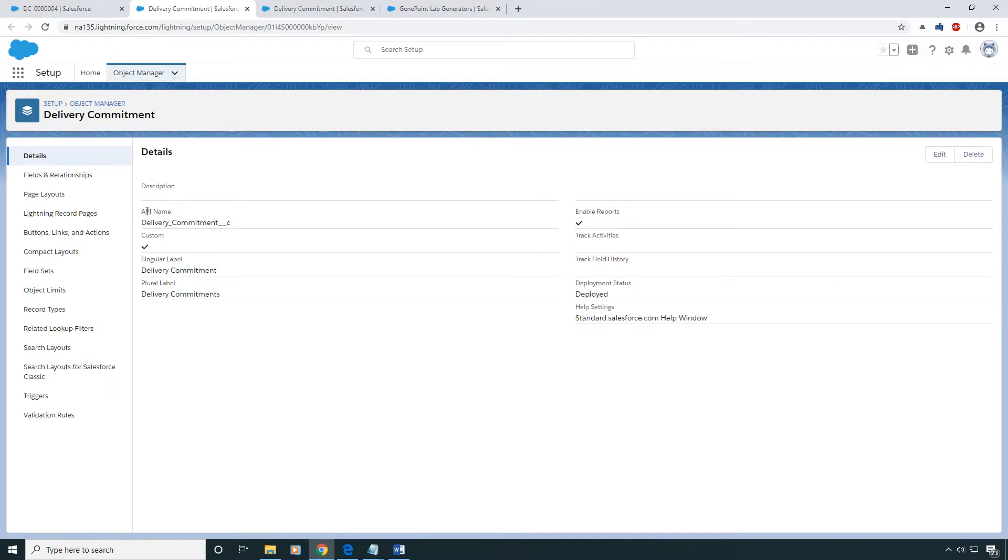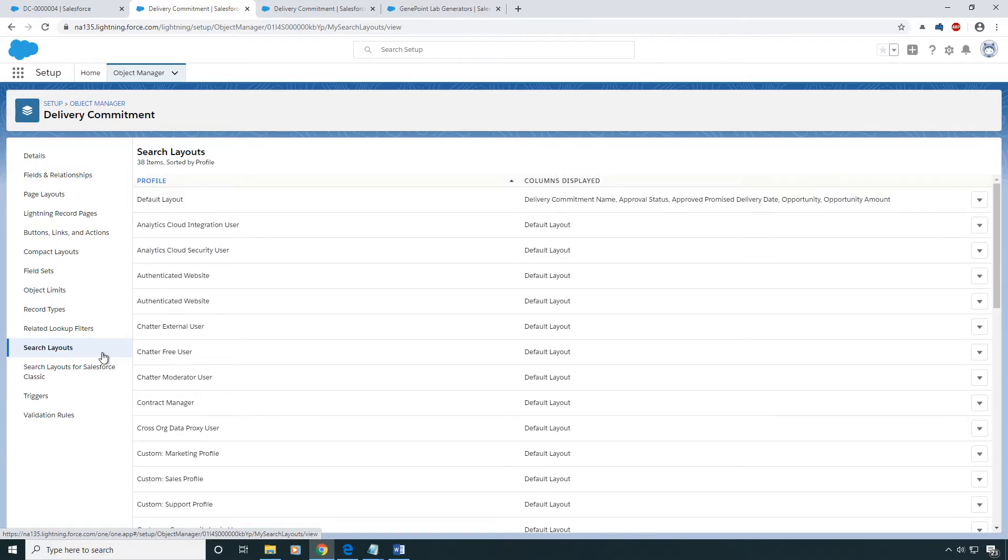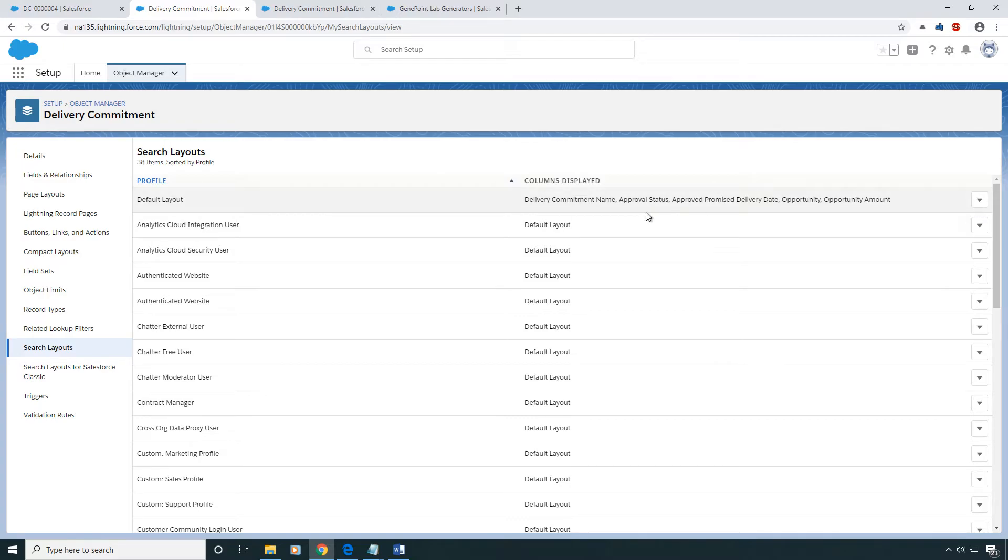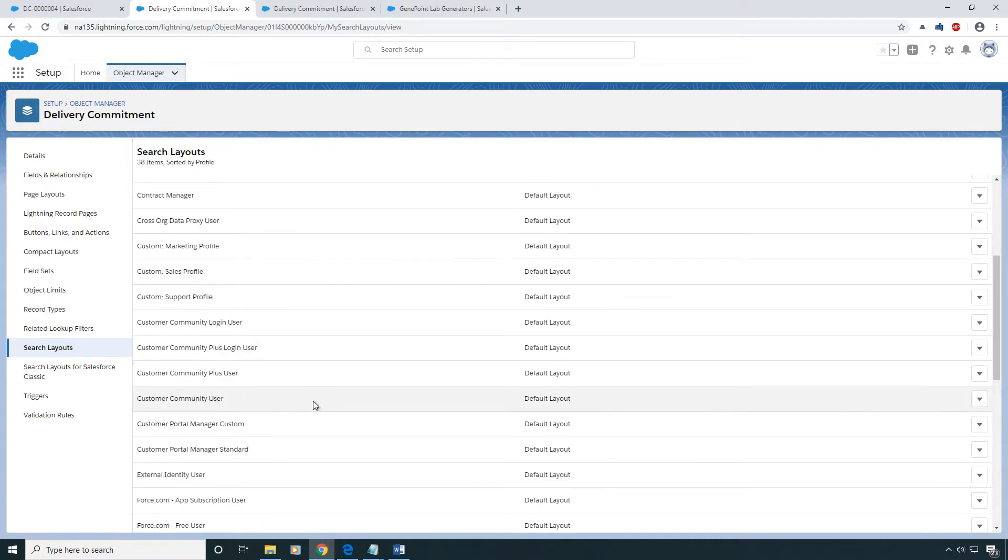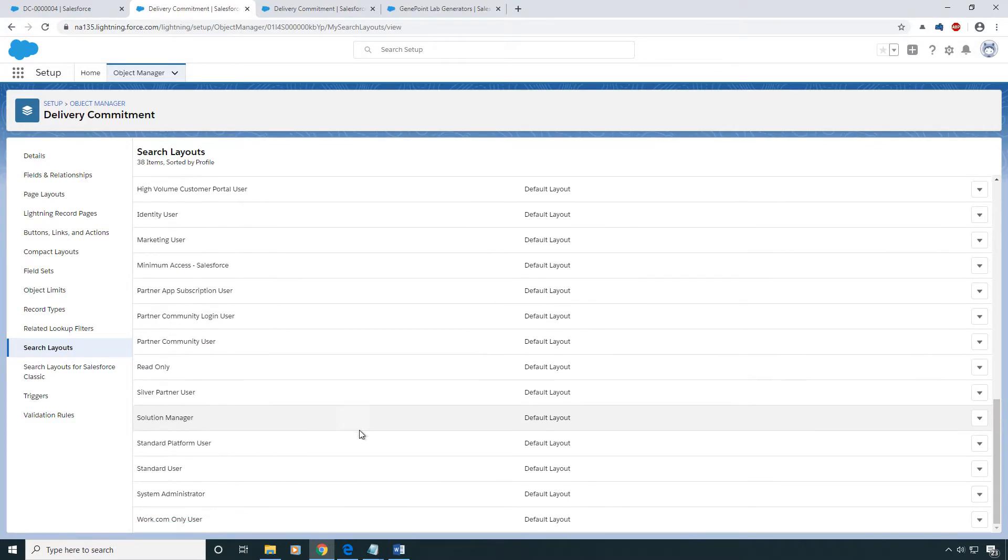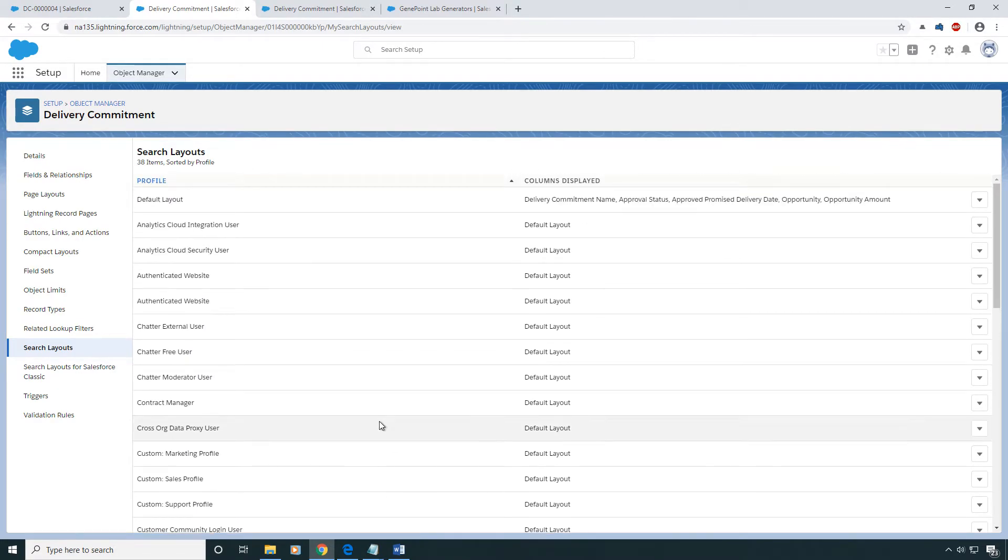And then what you're going to do is you're going to come down to the Search Layouts. And here is where you're going to define what fields show up. So this is my default layout. You can define it based on profile. However, it's kind of a pain to maintain a lot of different ones, so only do that if you need to.